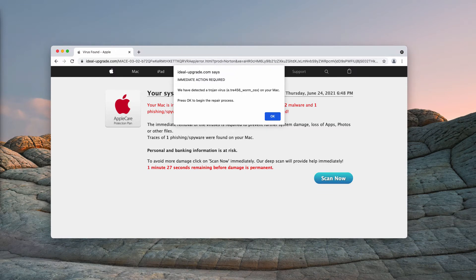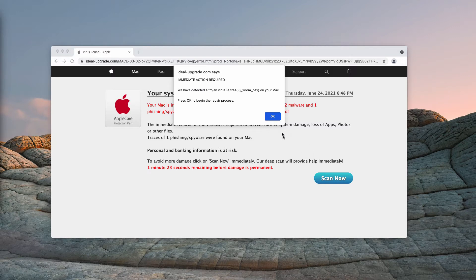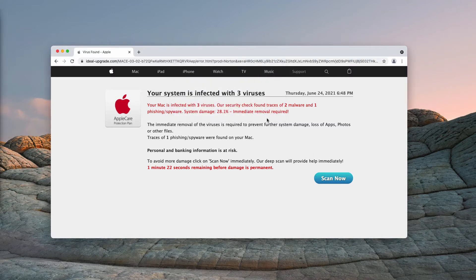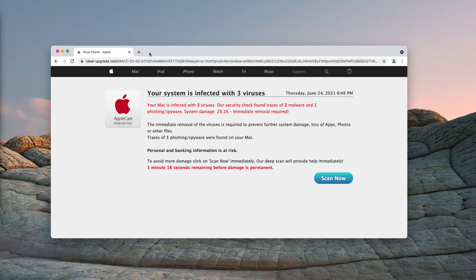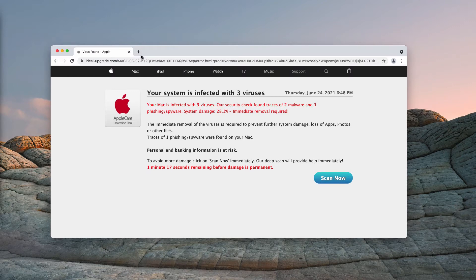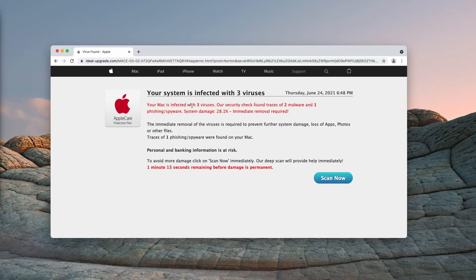The pop-up displays pretty scary information that tries to scare you into downloading and installing certain software. The pop-up actually says that some virus was found on your Apple computer, your system is infected with three viruses, and so on.